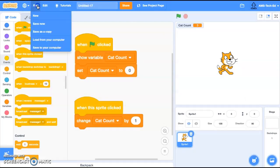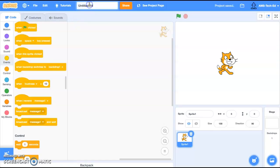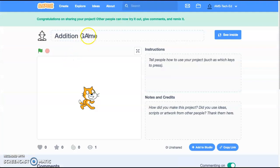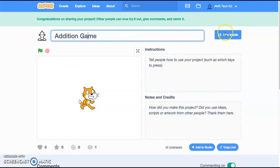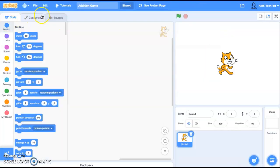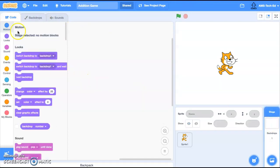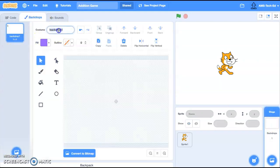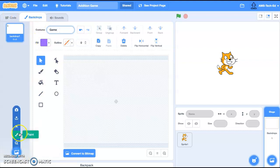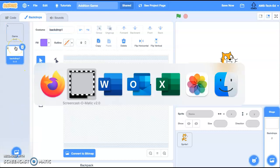Here we're going to have a new game. We're going to name it 'addition game' — there's a little typo there, let's fix that. See inside. We're going to go to our backdrops. We're going to name our first one 'game' and our second backdrop we're going to name 'you win.'